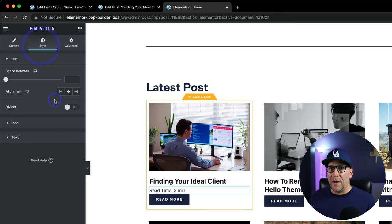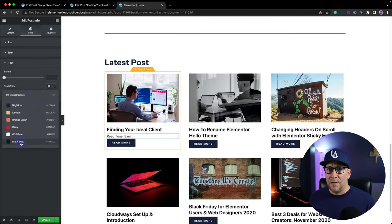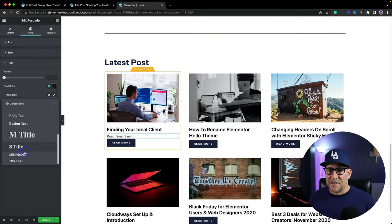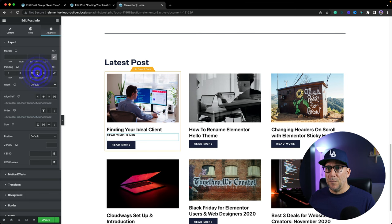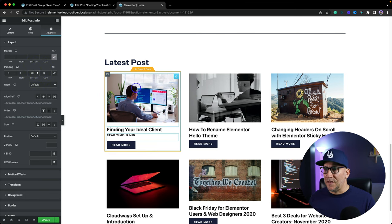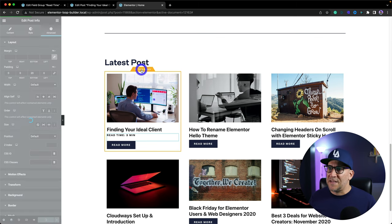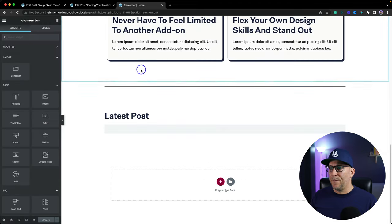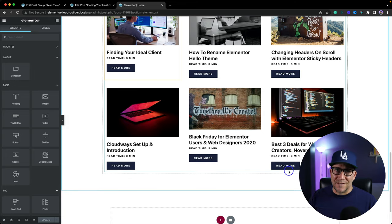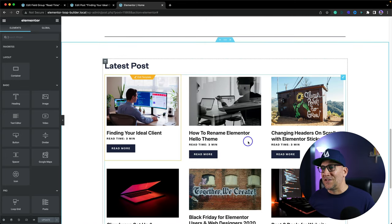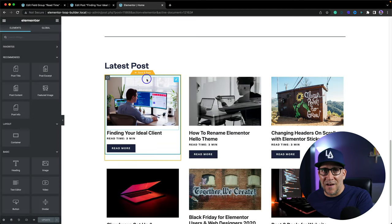Then I can go ahead and style this up. I've got my styles ready — it makes it really quick to do. I'm going to add some spacing here, I'll put 20 pixels. You can select Update right here or click Save and Back — it'll do the same thing. And there we go — now we've got the read time across all of the blog posts. You can position this any way you want using the Elementor Loop Builder.